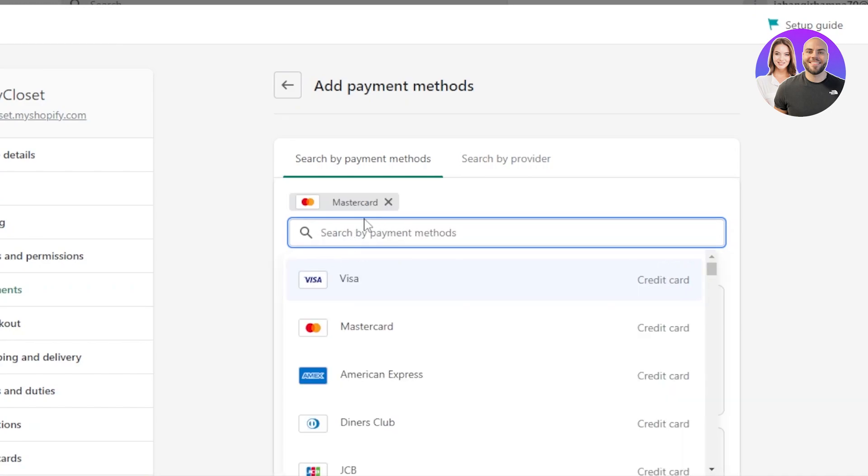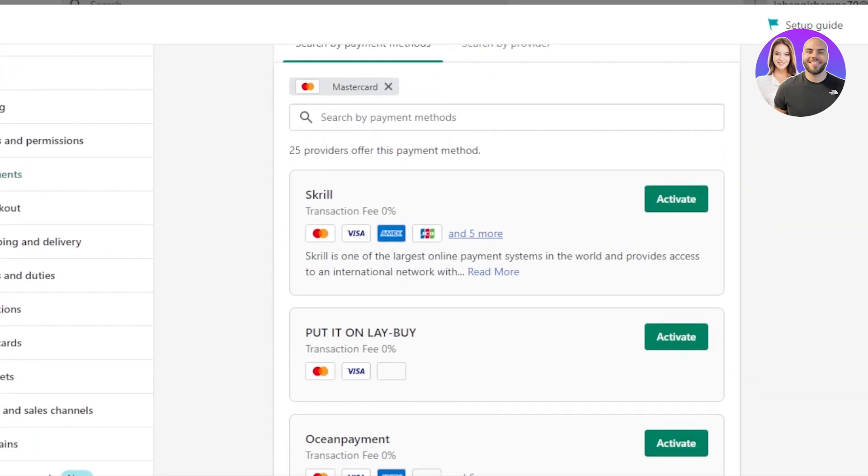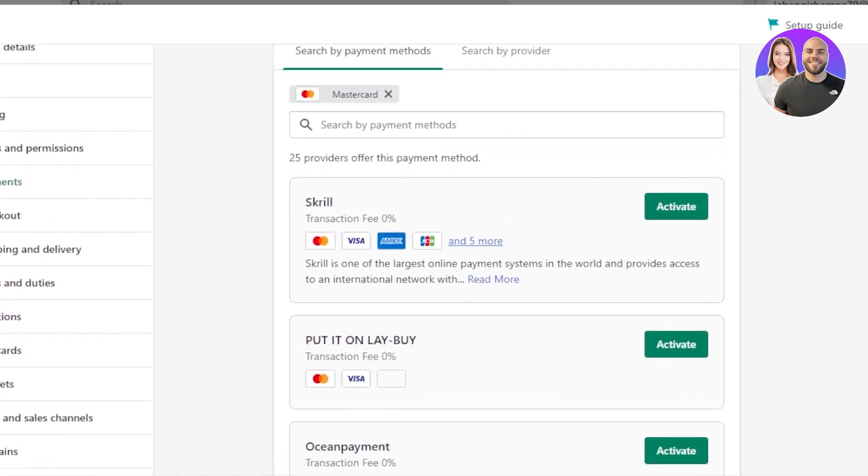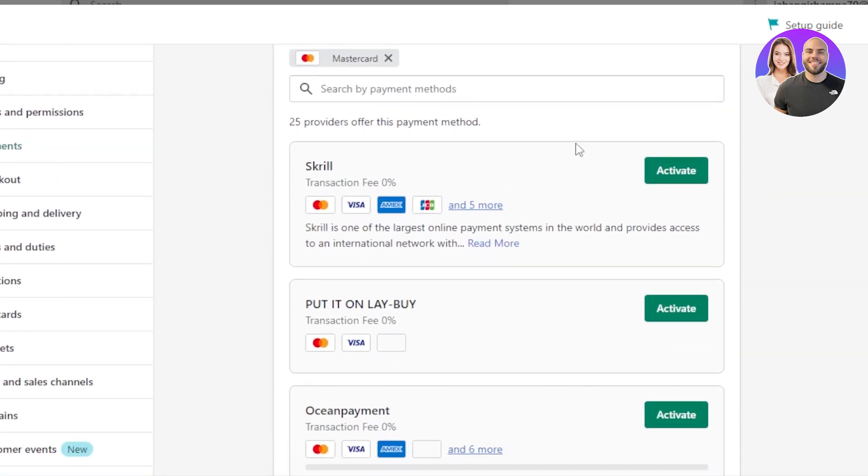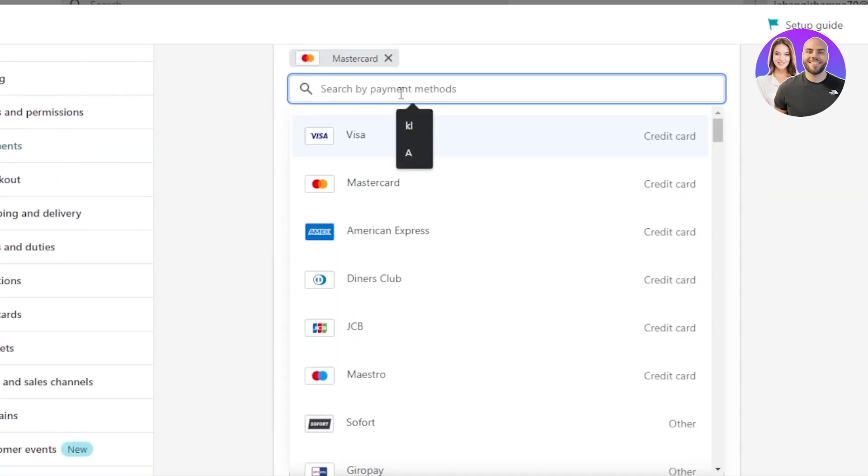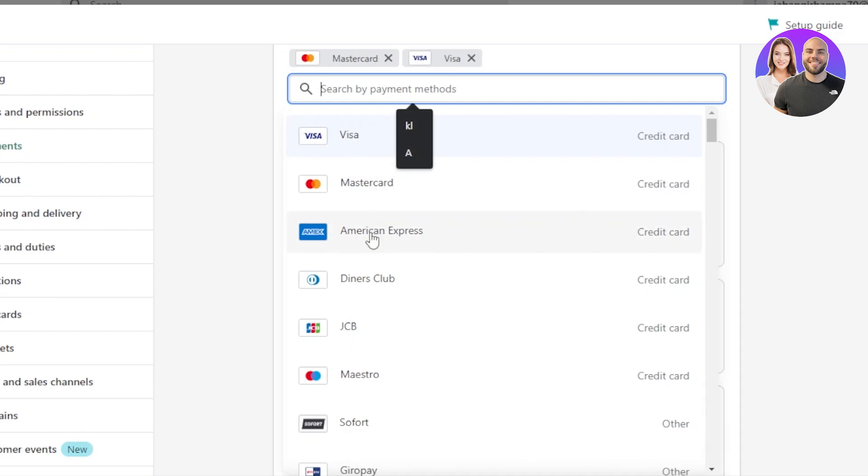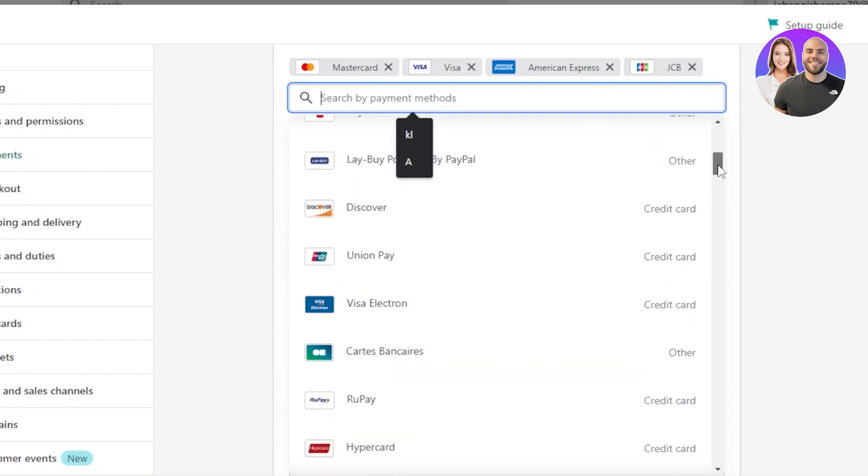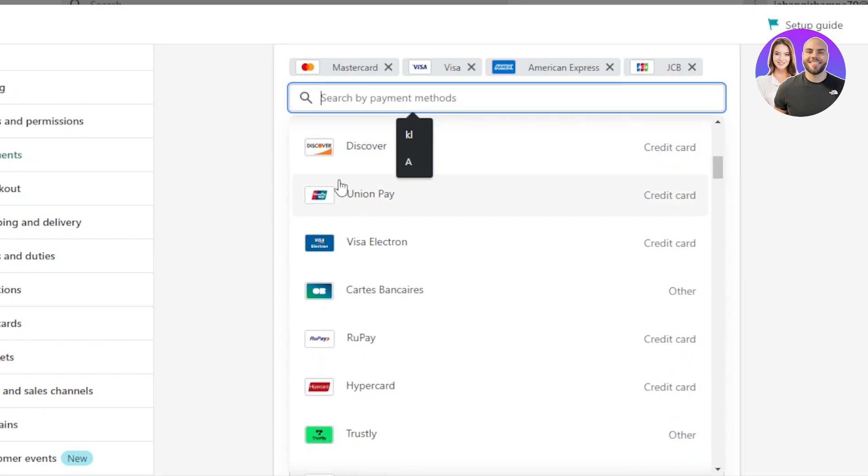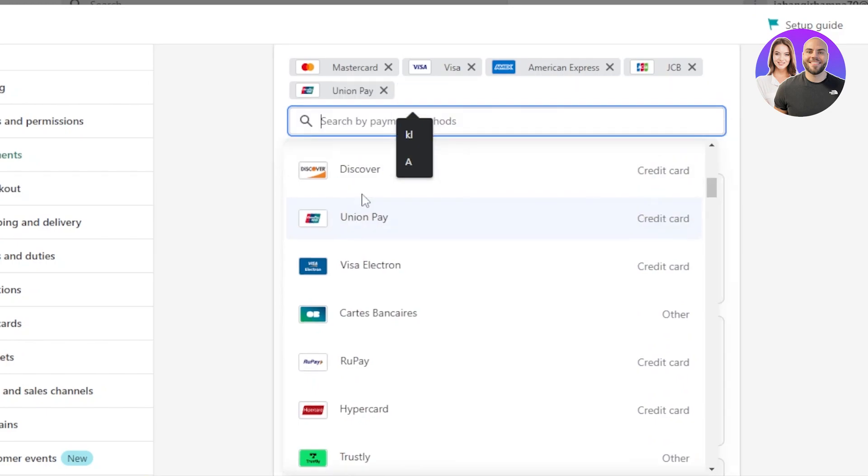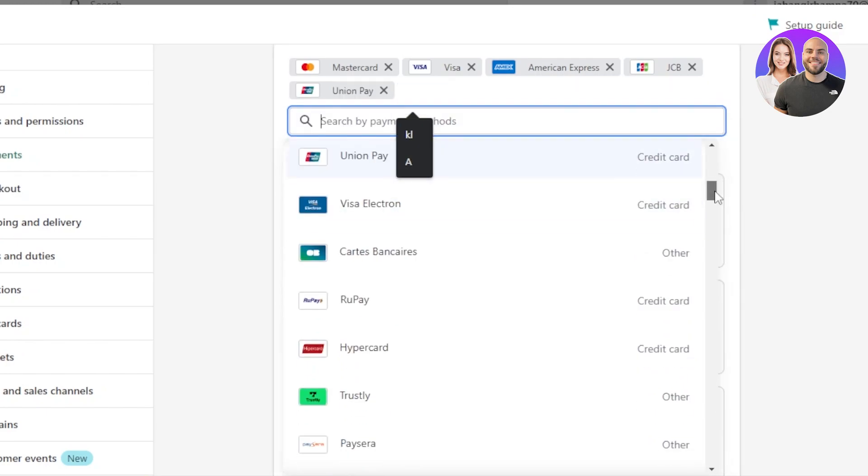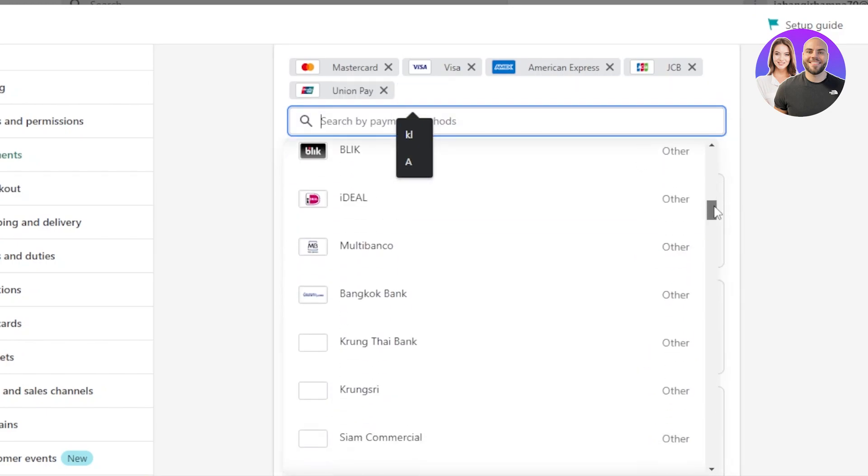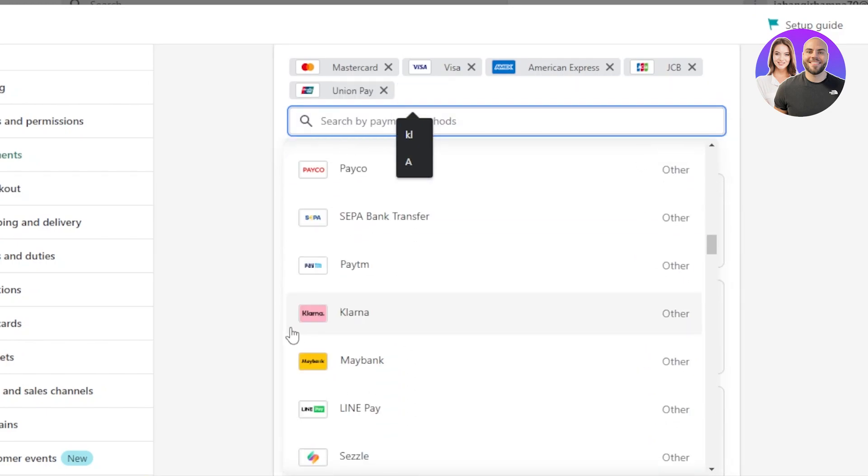Now, I will select this one. Moving on, we will actually get different suggestions from Shopify. So we have MasterCard. Then I can search for Visa, American Express, JCB. Then we have others. So you will select the cards you want to go for or the payment methods. I'm going to add Union Pay as well.